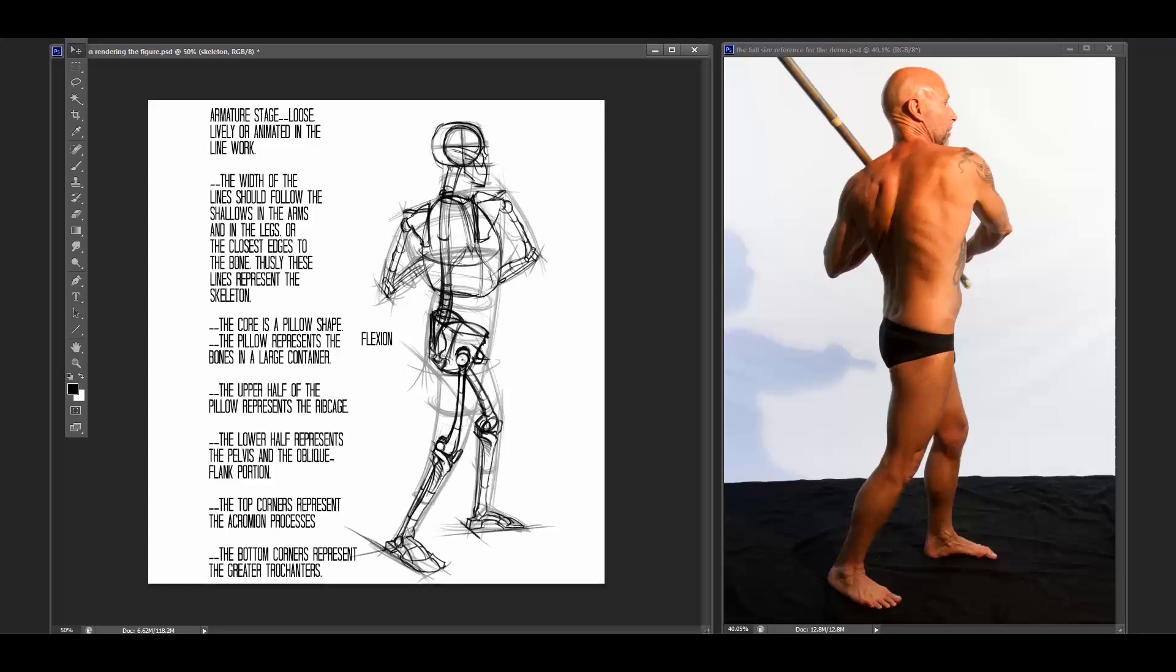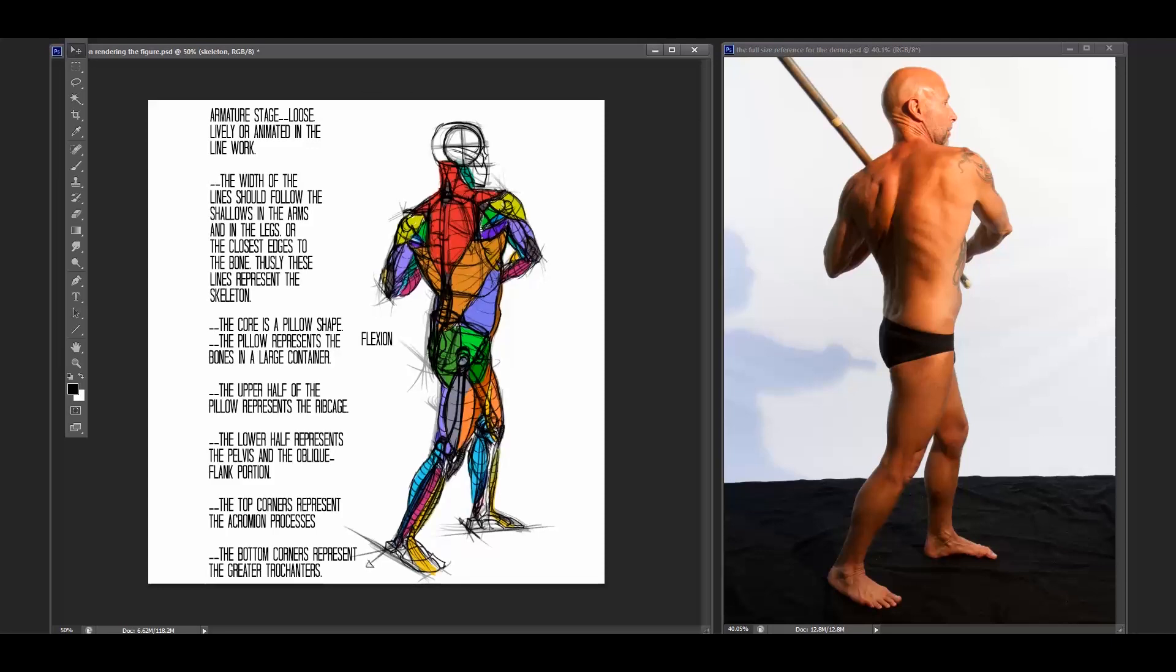Then we take it to another level and we put in the muscles, and the muscles are another stage that we get to. We learn where the skeleton is. Then we learn where the muscles go on top of that. The muscles are the dynamic structure that moves the body. The skeleton is the foundation of the body.